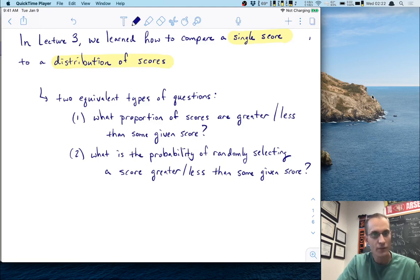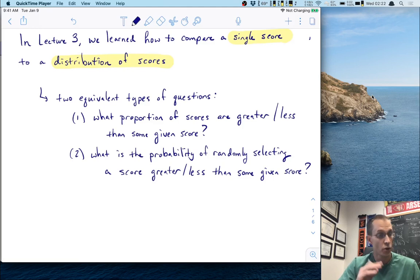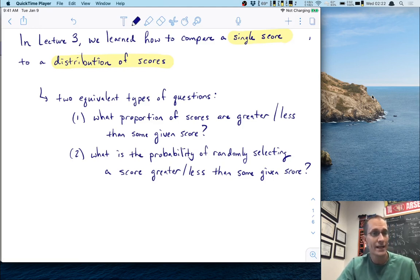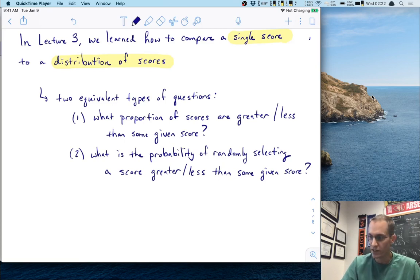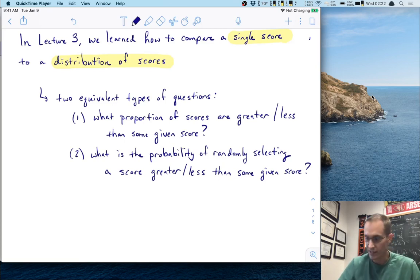So if you haven't watched Lecture 3, you really should go back and look at that. We introduced some key concepts of the normal distribution, as well as an online app for making computations of this proportion and probability that answer these questions.